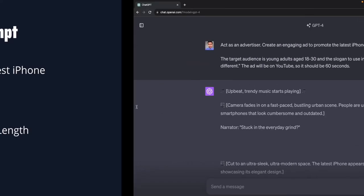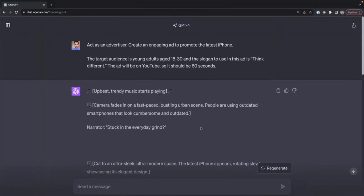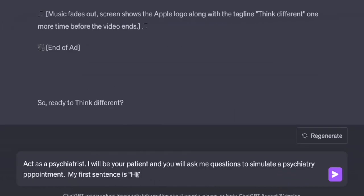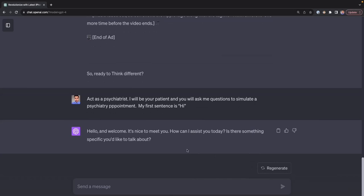For exercise 2, the prompt is: 'Act as a psychiatrist. I will be your patient and you will ask me questions to simulate a psychiatry appointment. My first sentence is: hi.' After pressing enter, ChatGPT acts as a psychiatrist and asks: 'Hello and welcome. It's nice to meet you. How can I assist you today? Is there something specific you'd like to talk about?' Now we can start a conversation as if in a psychiatry appointment.